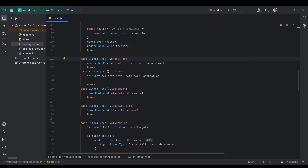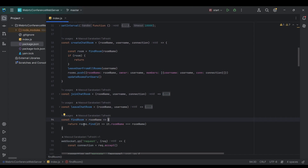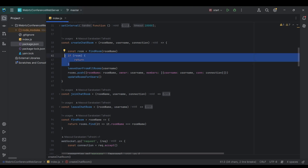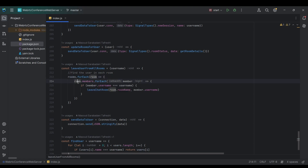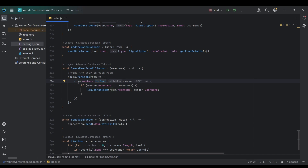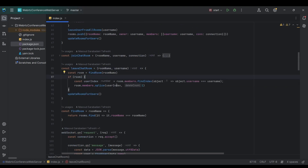The next signal is when a user wants to create a room — we call the createChatRoom function. First we try to find an existing room with the same name; if it already exists, we return and do nothing. If the room doesn't exist, we call leaveAllRooms for that user. That function iterates through all rooms and their members using forEach, finds the matching username, and calls leaveChatRoom — which removes the user object from the room's members array and updates room status.